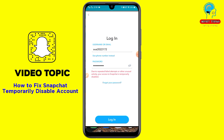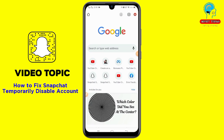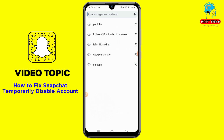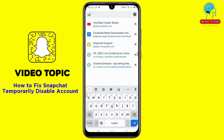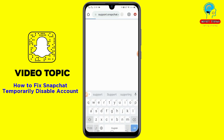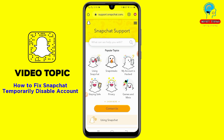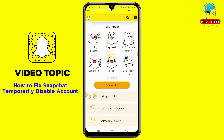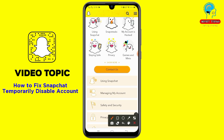To fix this problem, first go to Google Chrome or any browser and search 'support.snapchat.com'. You'll see a lot of options — just click on 'Contact Us'.